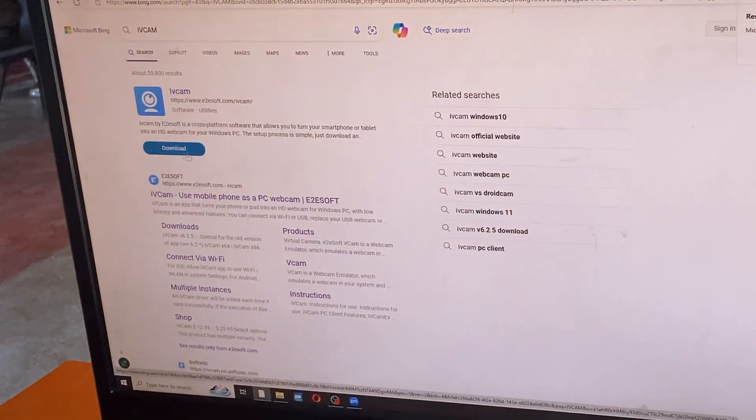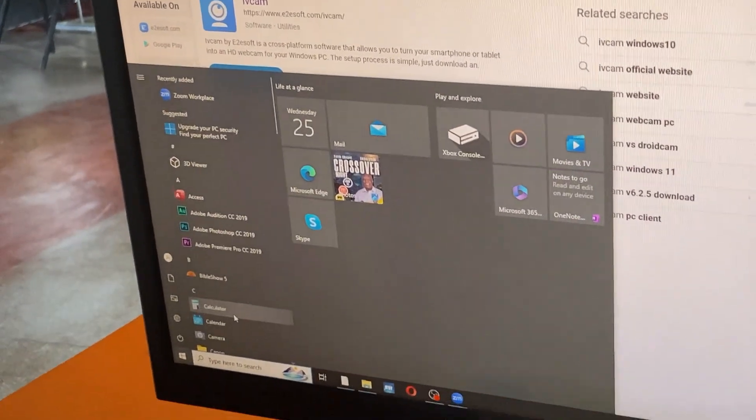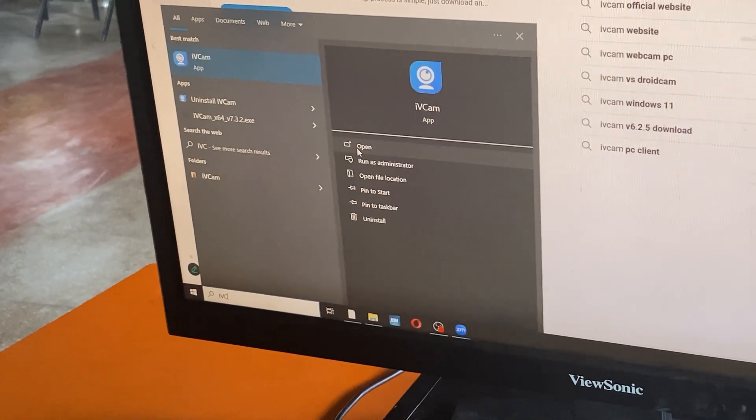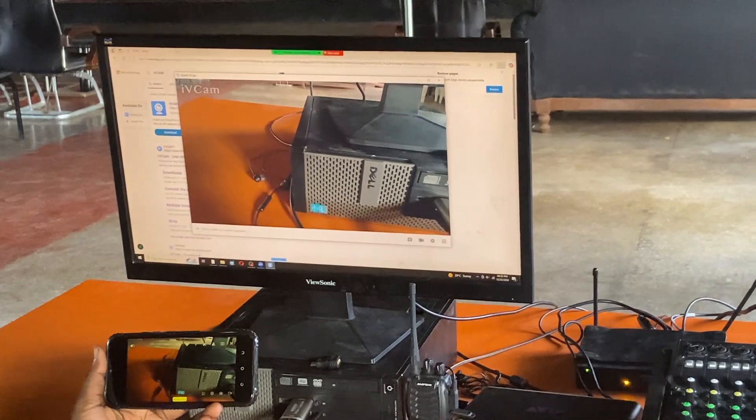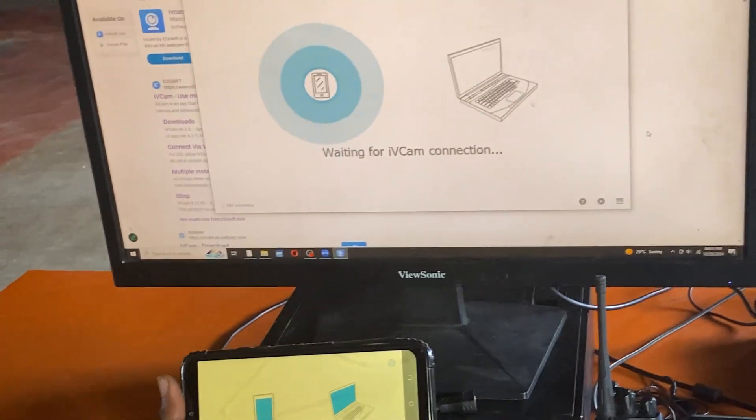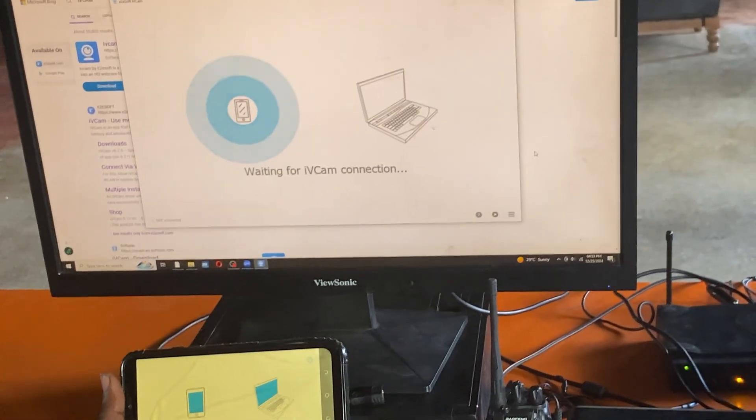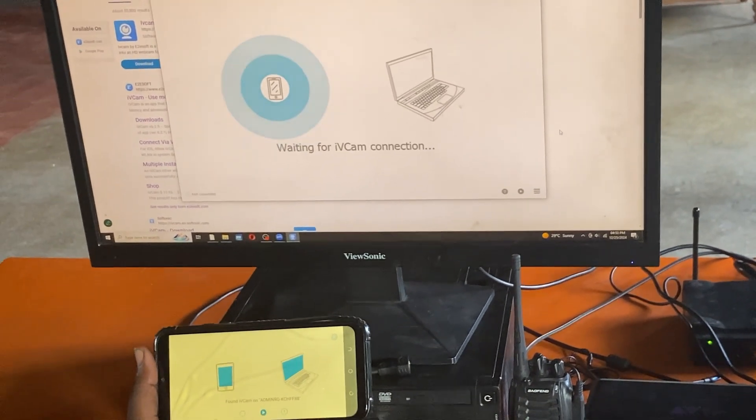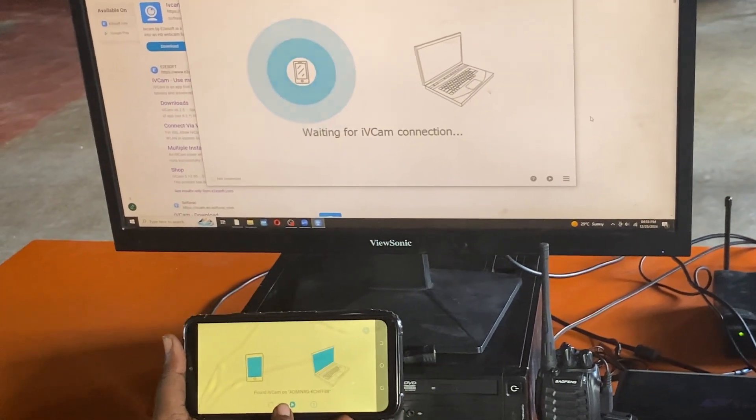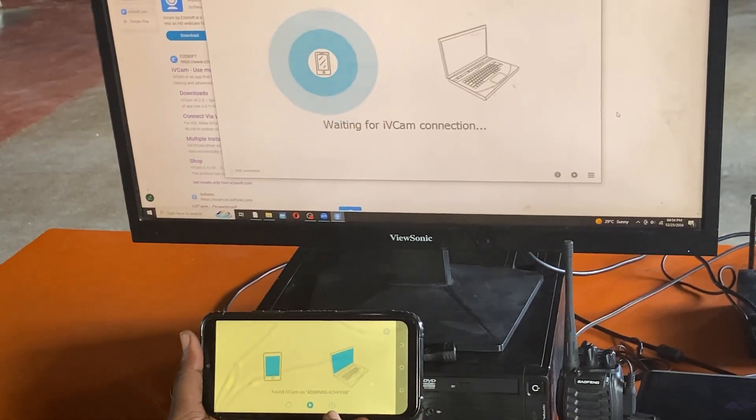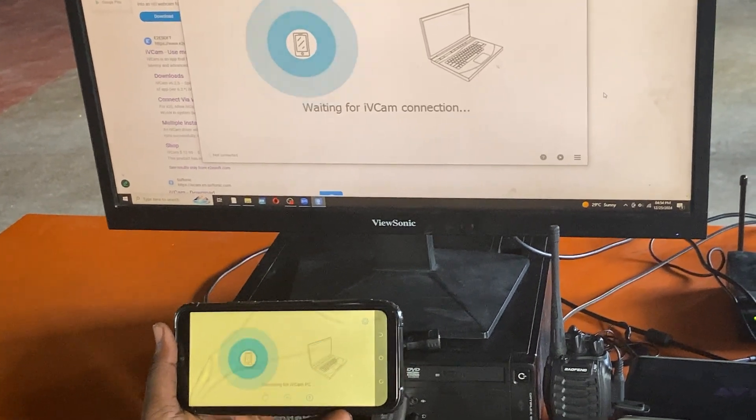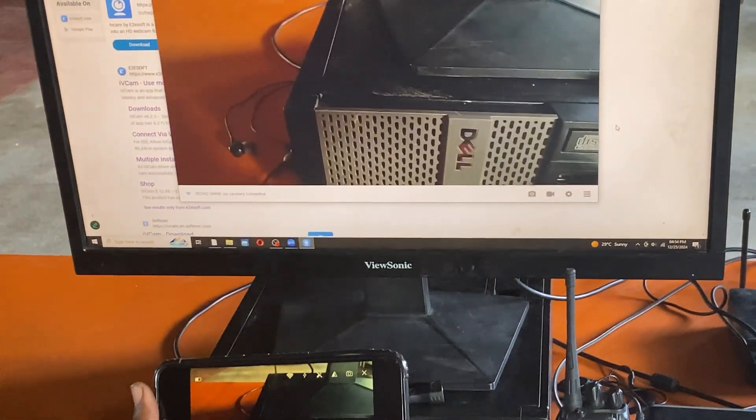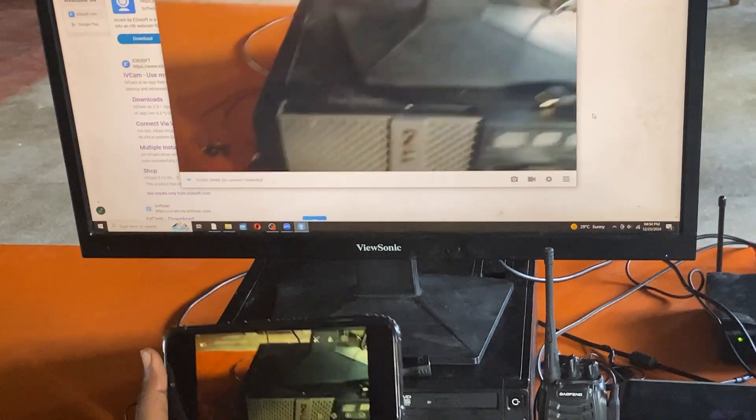Once it is installed, come to your computer and open it. For some it might not come automatically like this. For most of you, when you first open your iVCam, you're likely to have this. Your iVCam from the computer side will show you the name of your computer which is linked to the same Wi-Fi network. When this happens, just come here and refresh. You look for it, and when you do that it will automatically connect like this way it has done here.